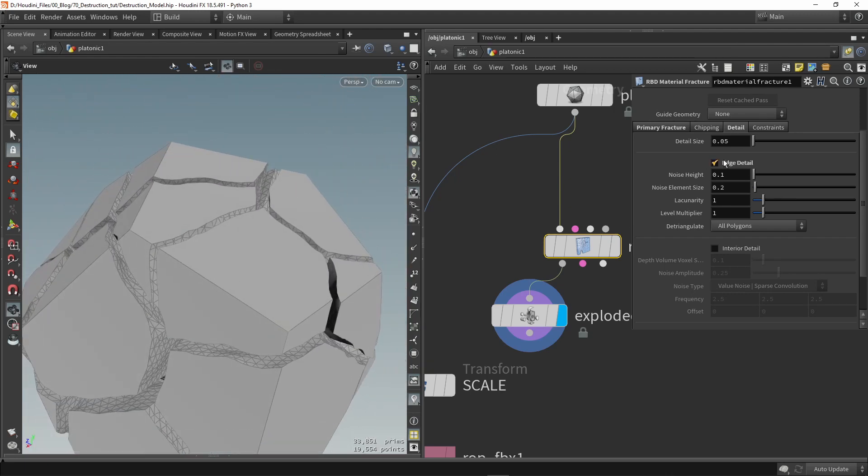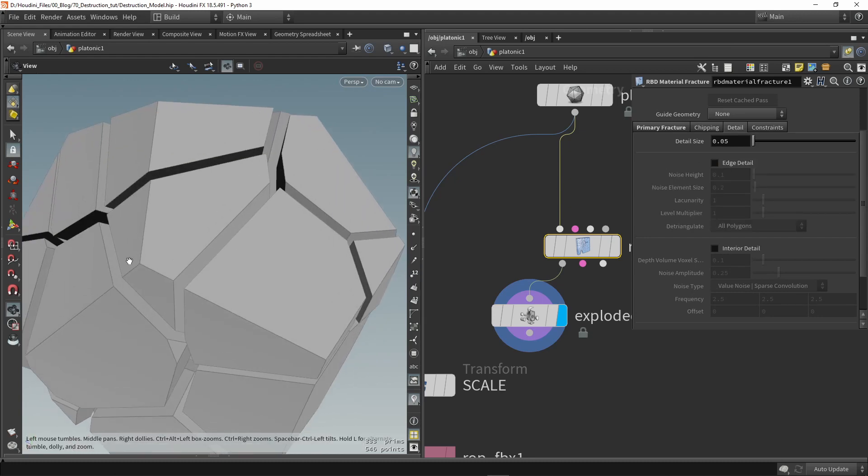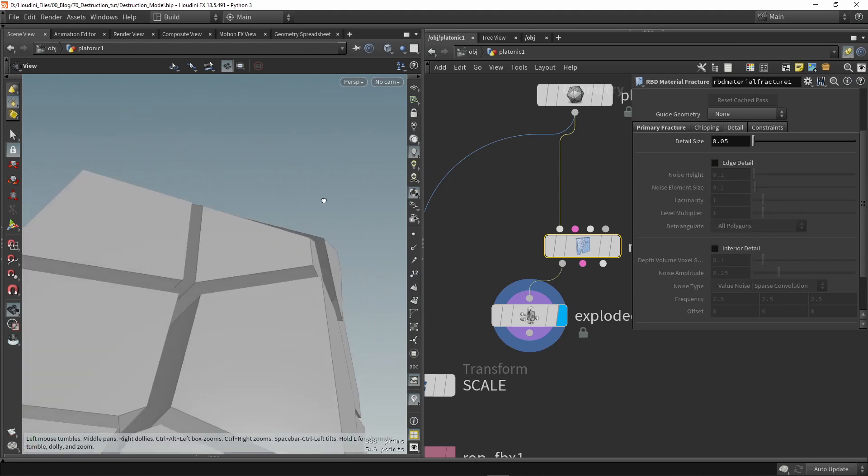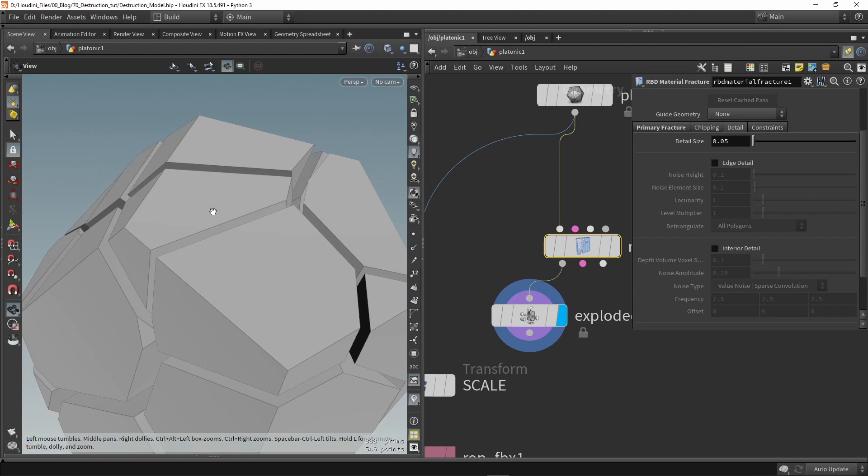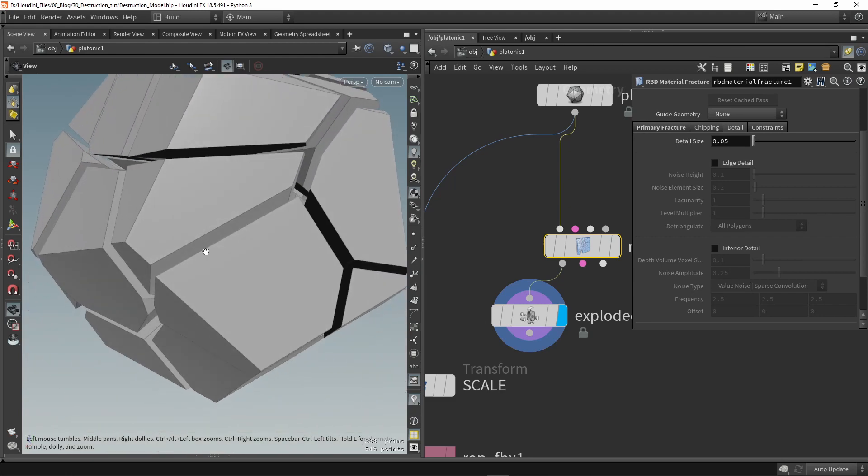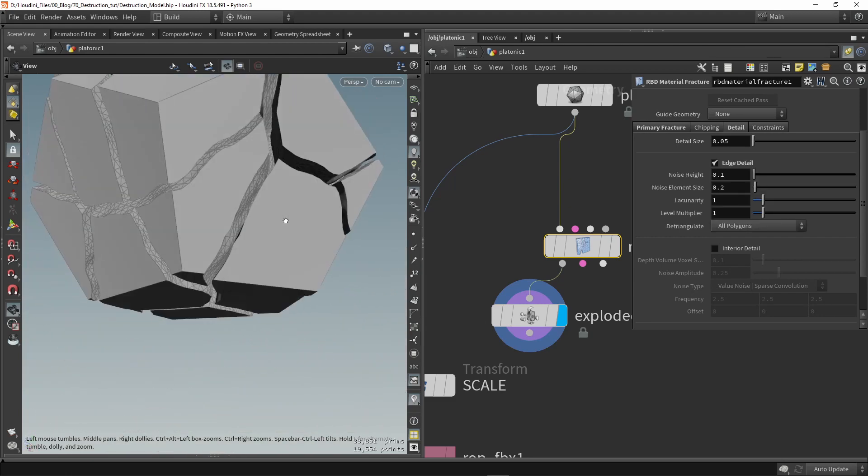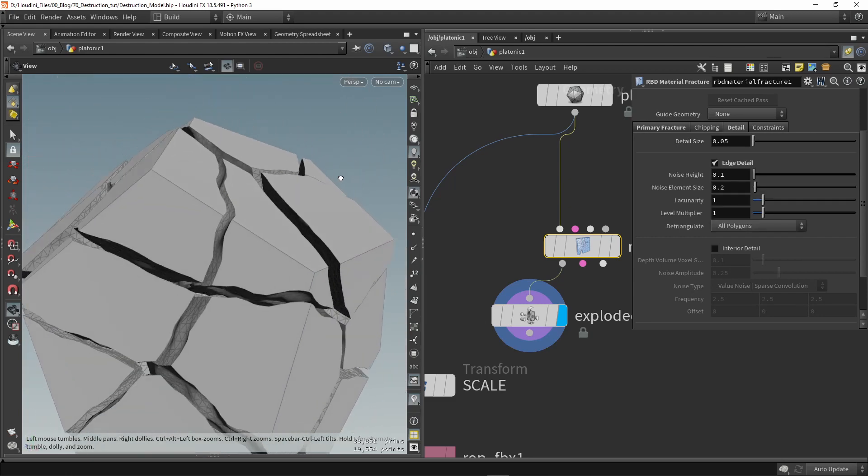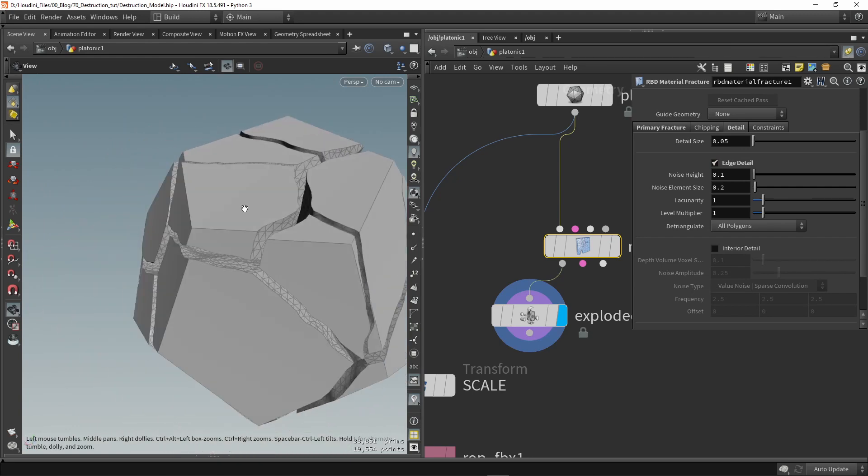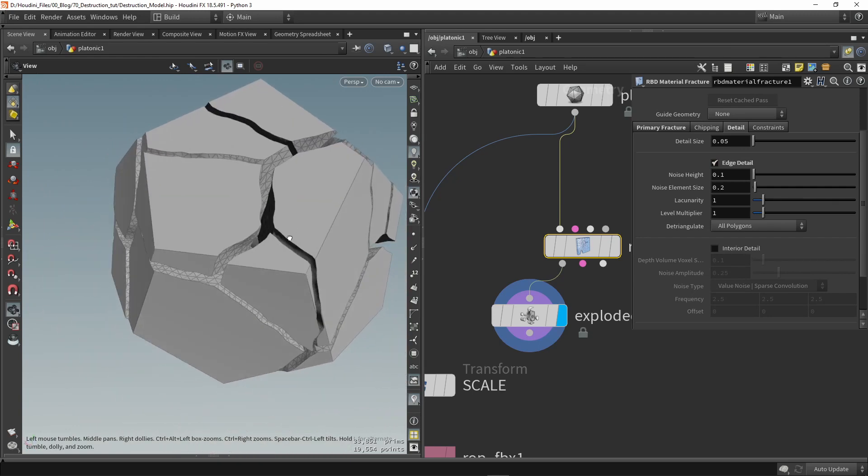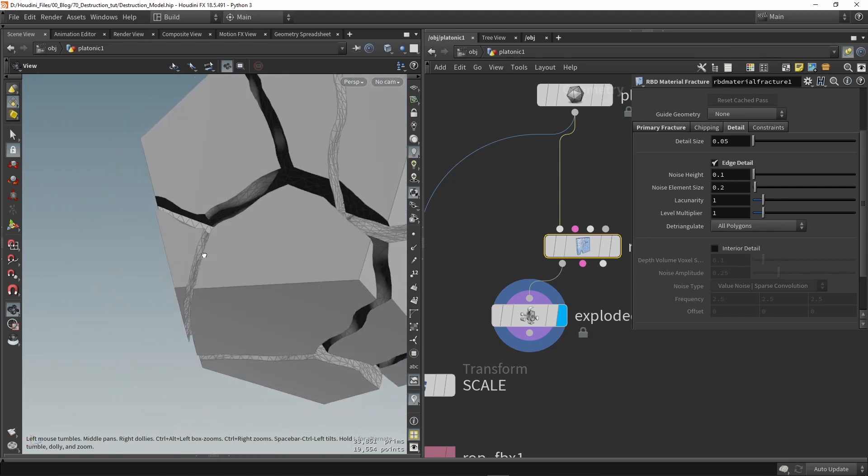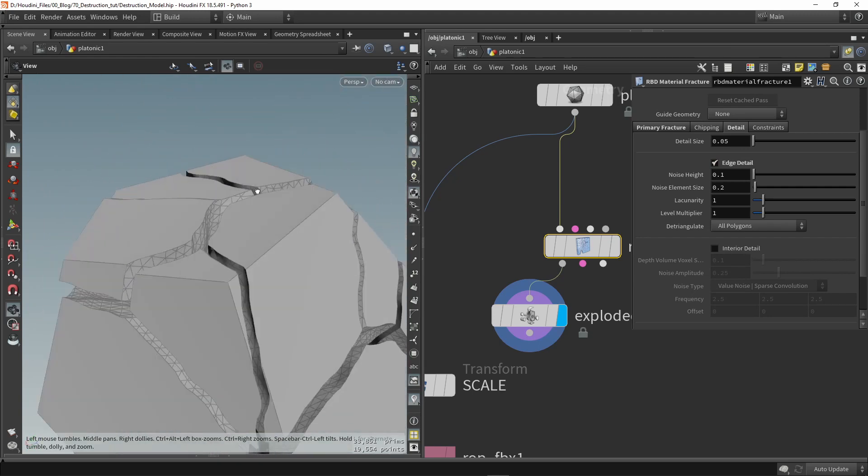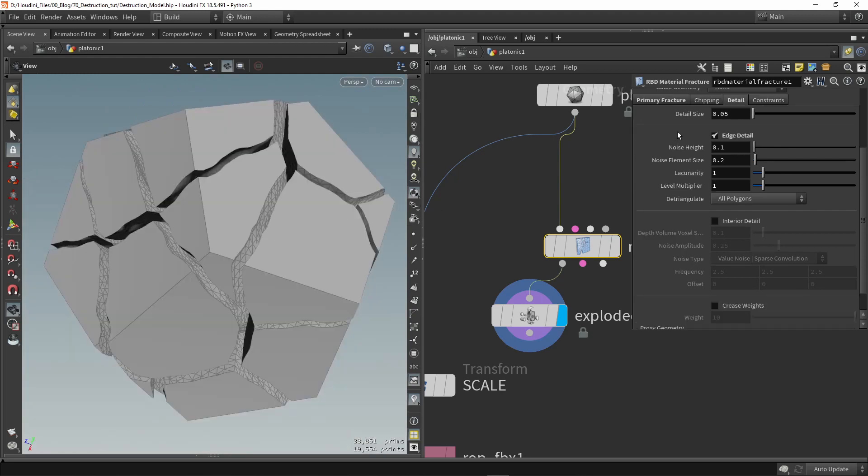But we can have a more natural breakup of pieces like we would see with real debris. Now one of the downside this might bring is that currently it's adding a lot of extra geometry as you can see here, geometry is increased.